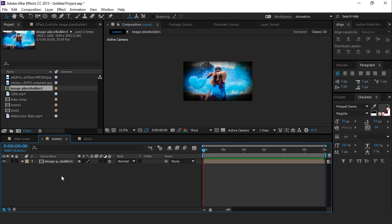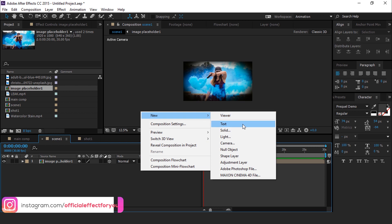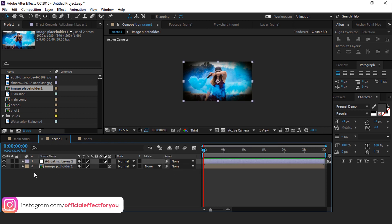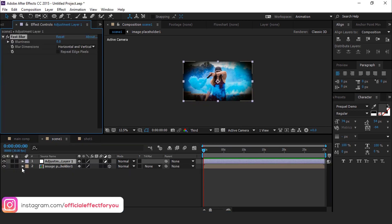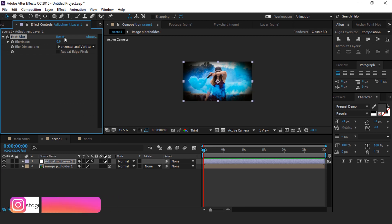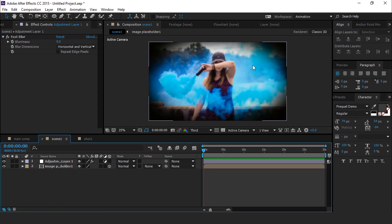Perfect. Then create a new adjustment layer and search for the fast blur effect. Change the blurriness to around 8.